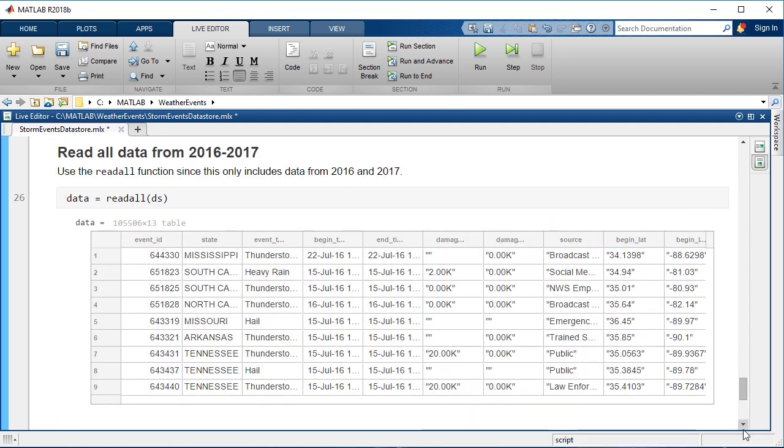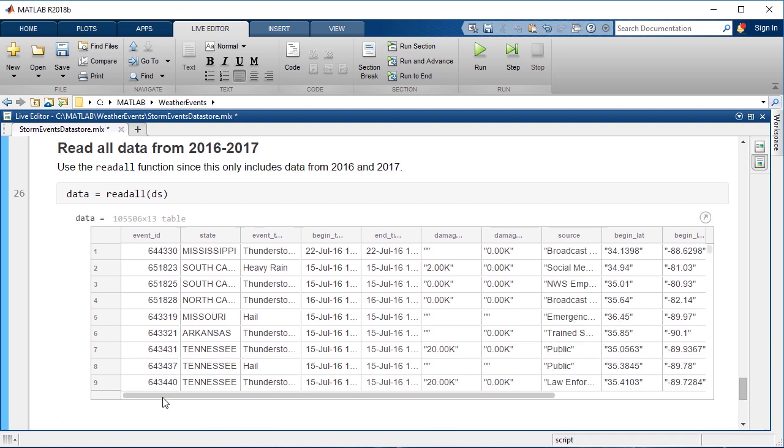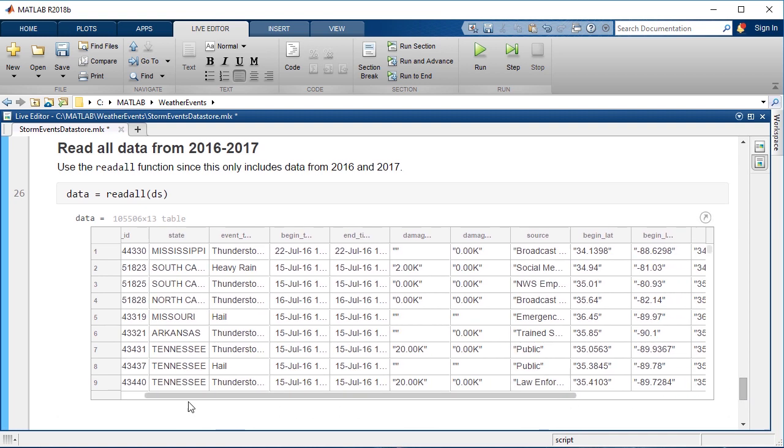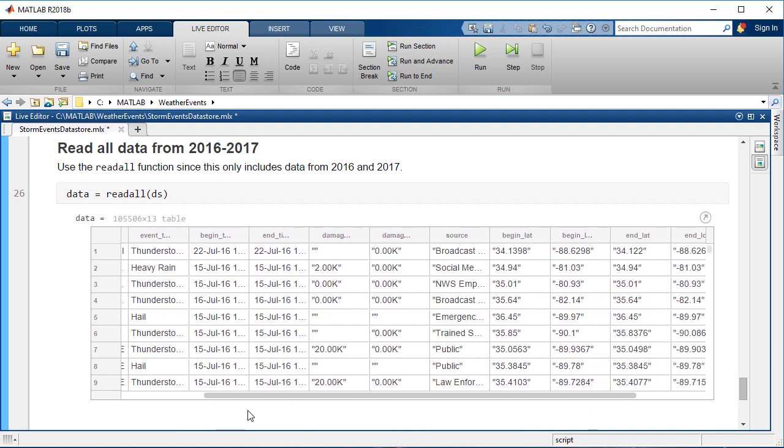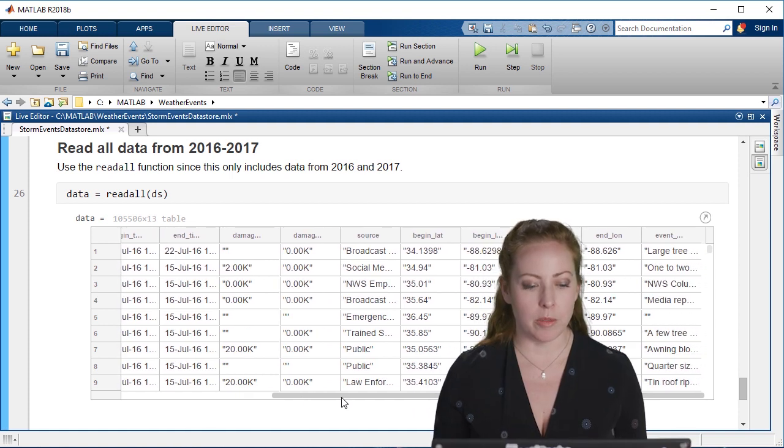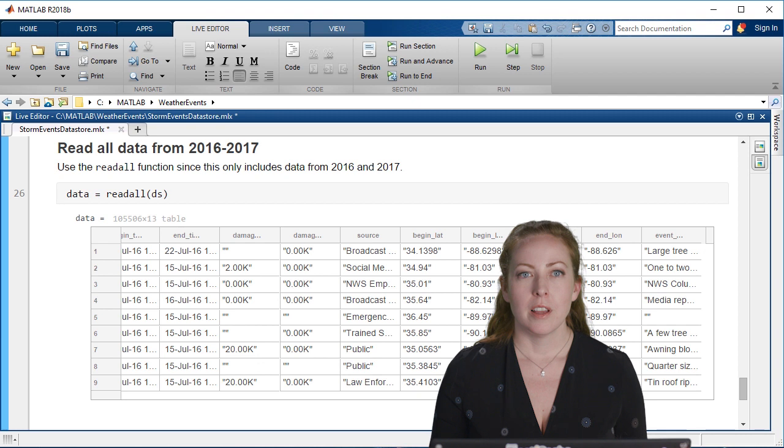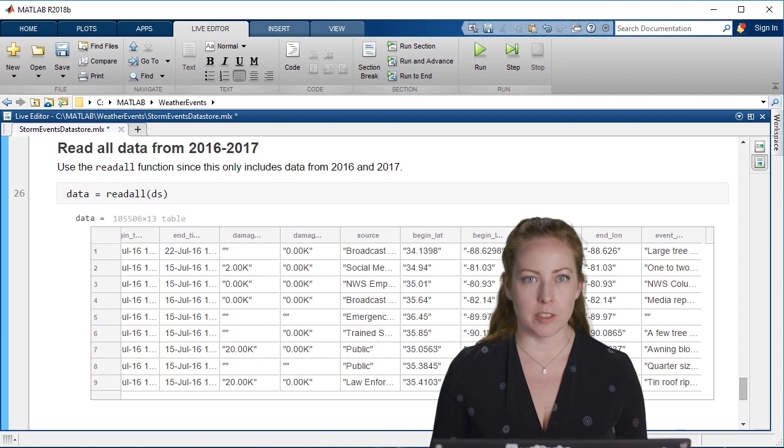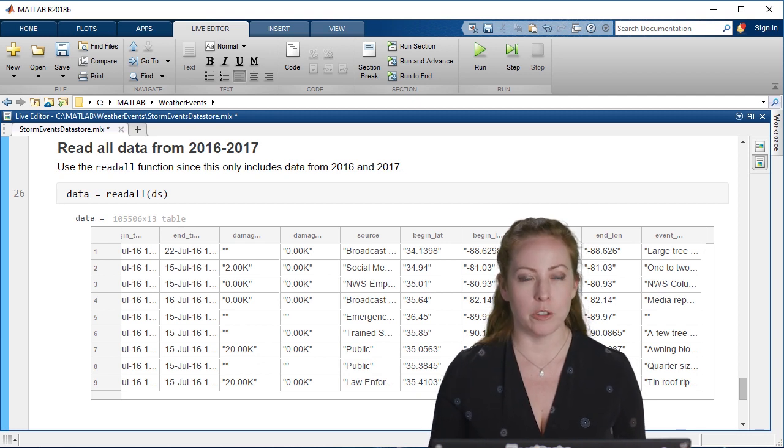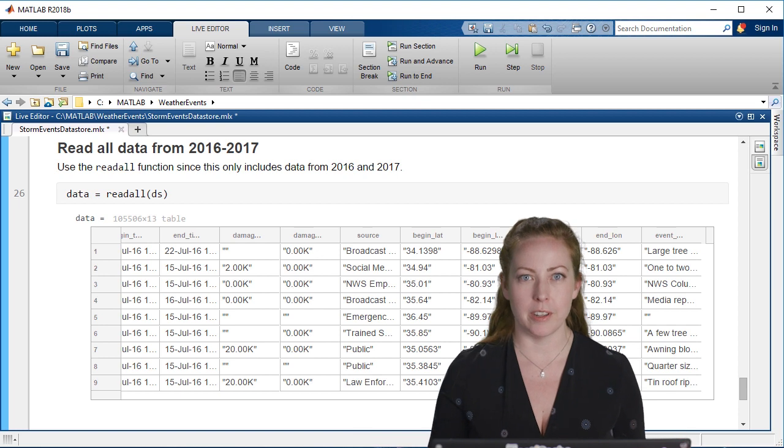In this case, since I only selected two years, I can actually just read all of that in. I know I have enough memory to manage that. As it turns out, there was 105,000 or so lines. So that's a manageable set. And I'll continue through my preprocessing now that I've read the data.